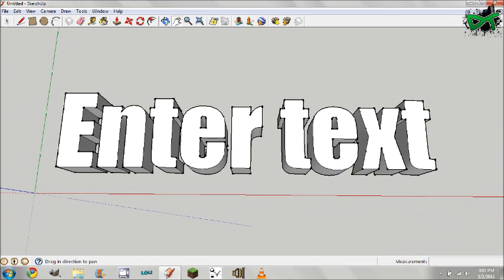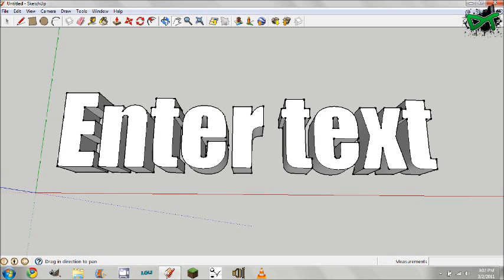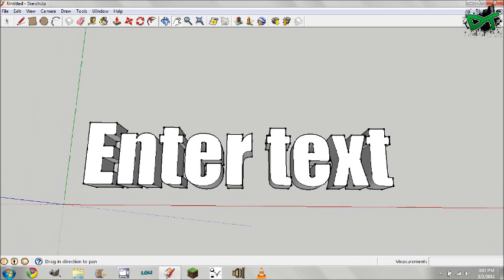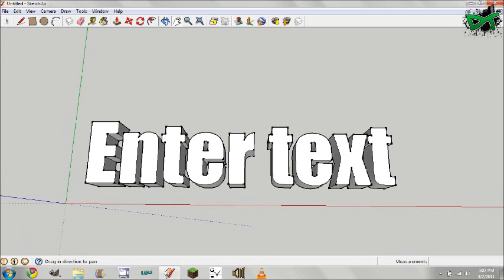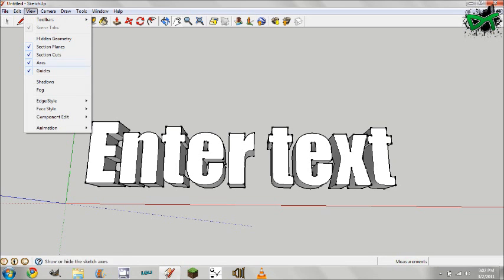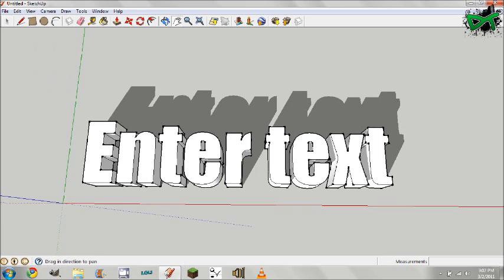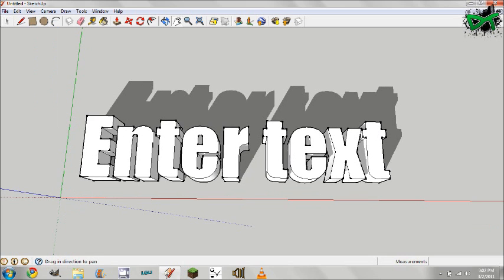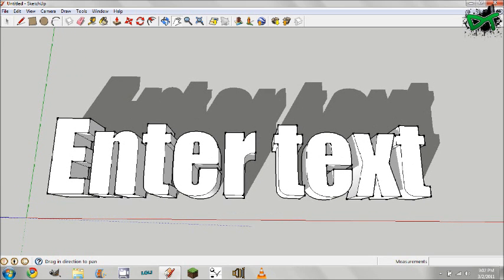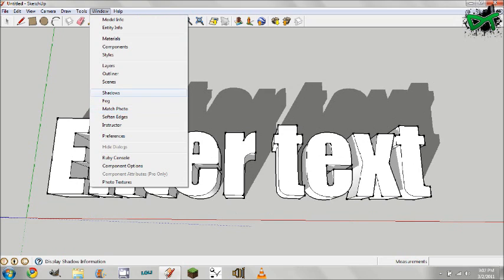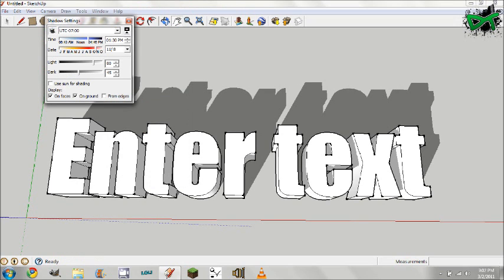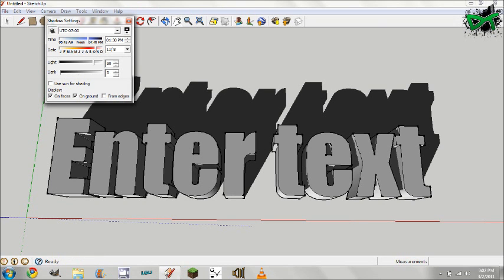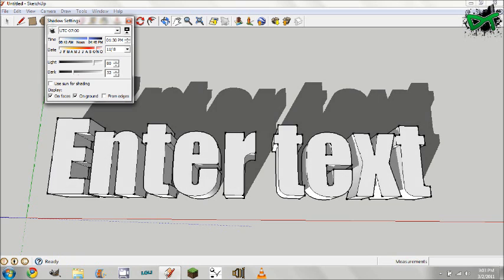Now we're going to give it a shadow like you saw. To do that you're going to go to view shadow and it's going to give you this really long shadow. You might not like that, so let's go to window shadows and we can change the darkness of the text and the shadows. I usually just have mine at 50 which is default.